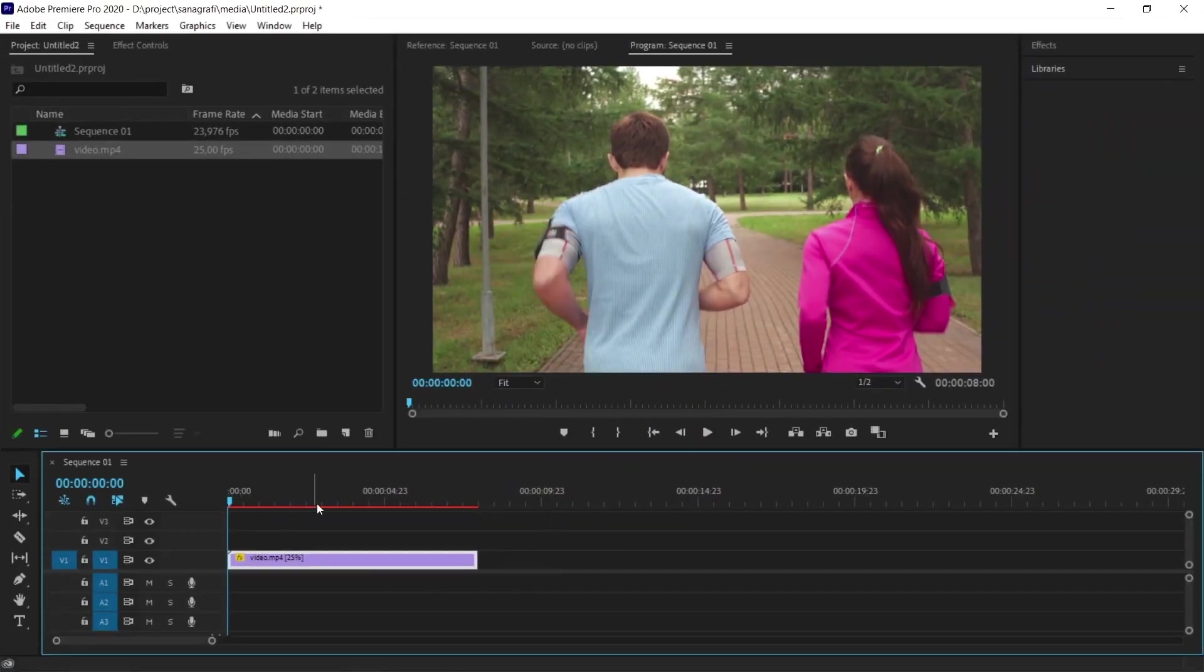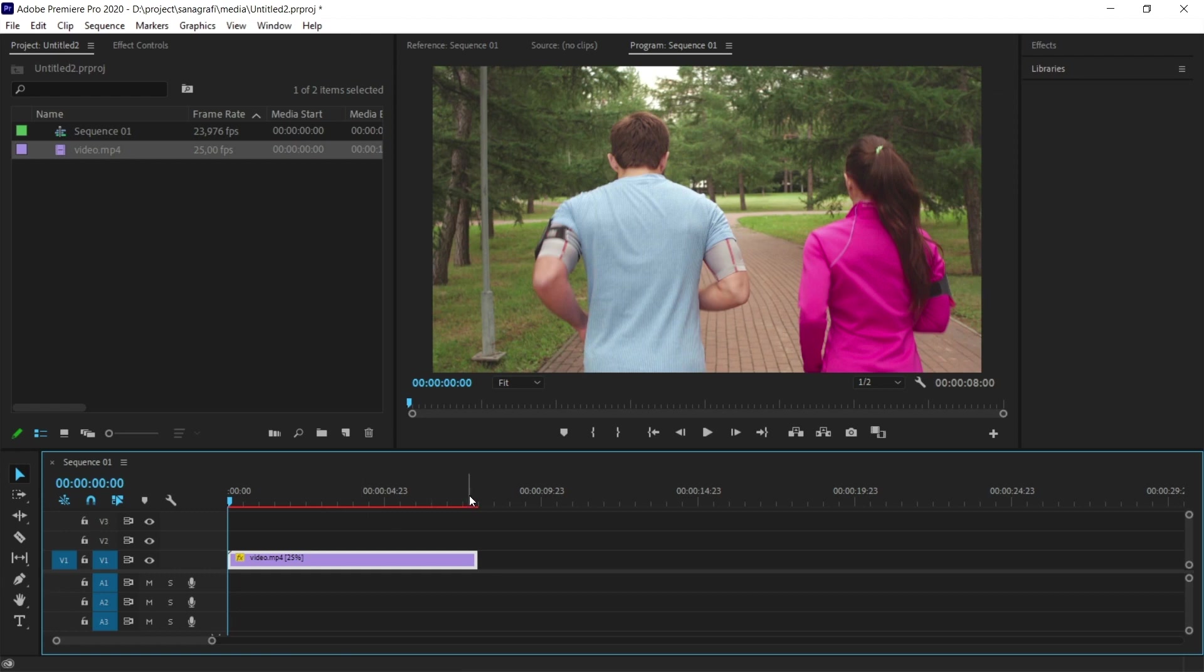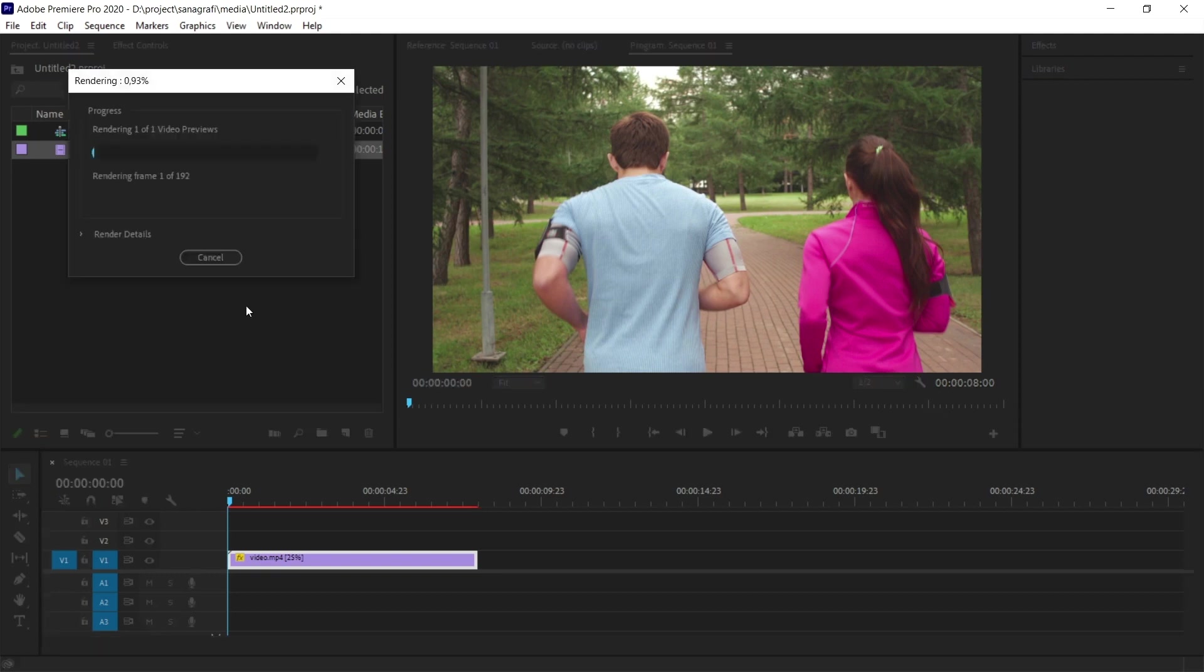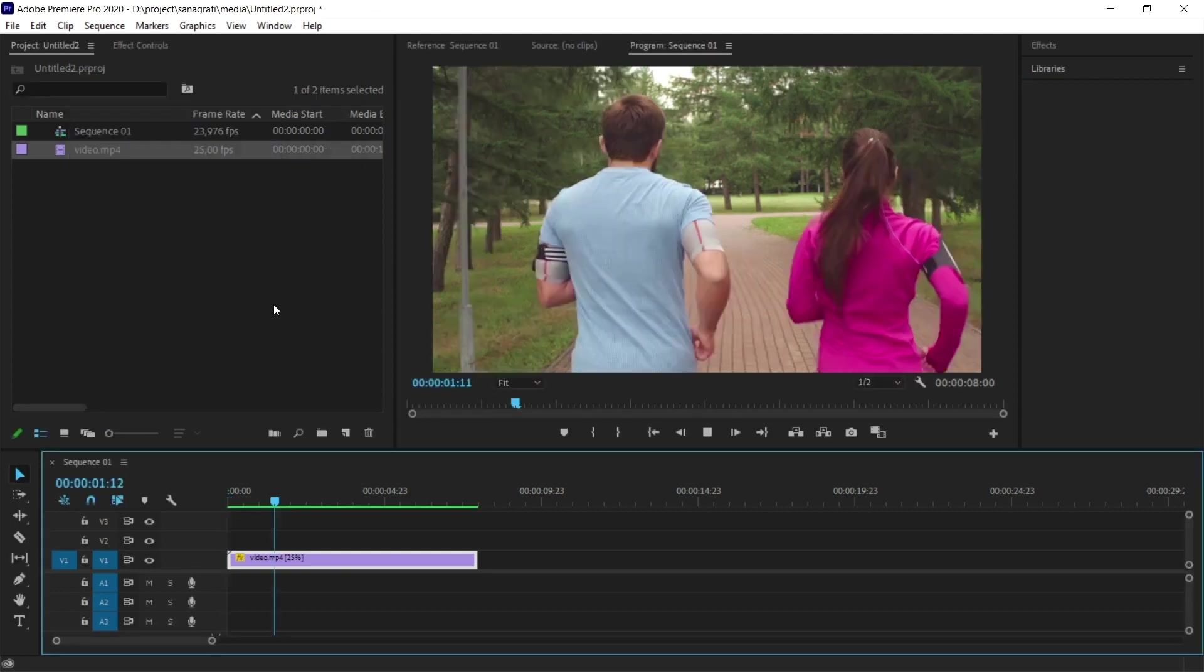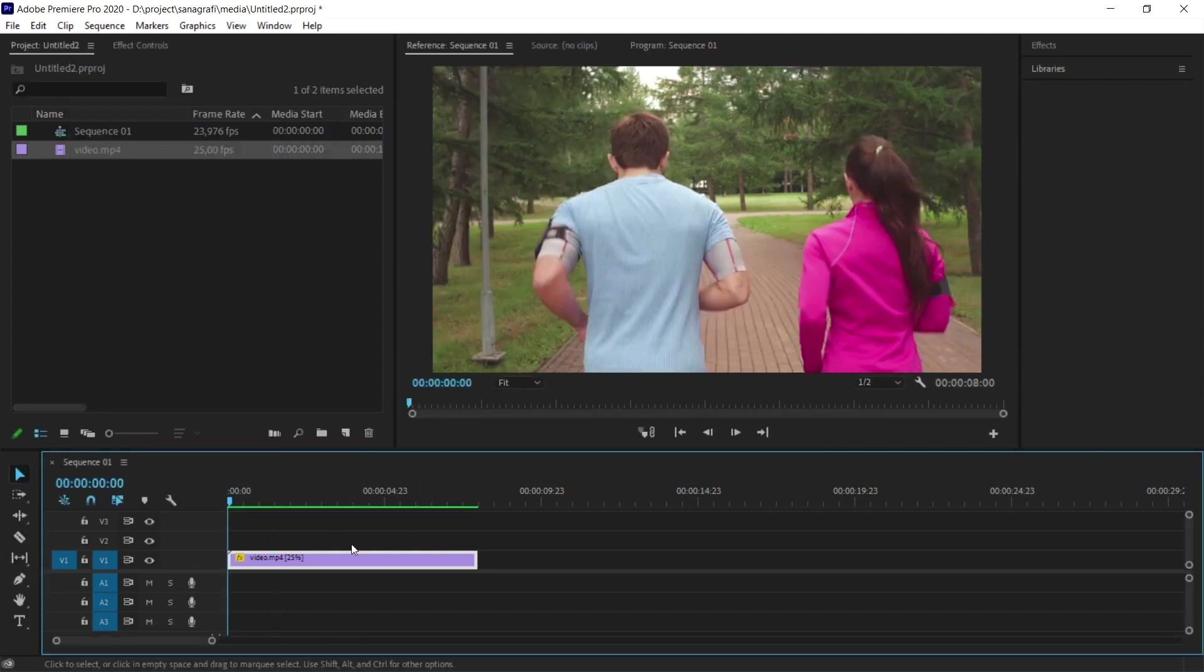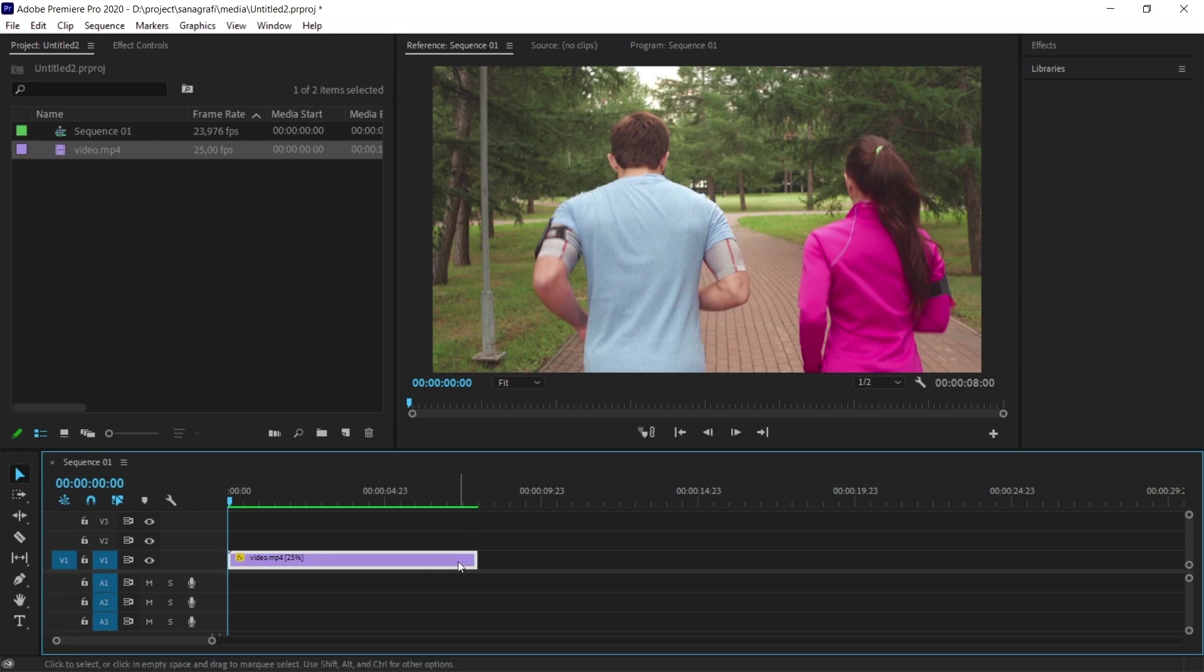When I click OK, you might not notice anything right now because first, I need to take a preview render of the video for this optical flow feature to be active. For that, I press Enter on the keyboard. The rendering is done successfully. We can tell the rendering is complete by the fact that the red line here is green.